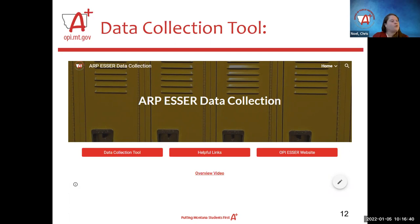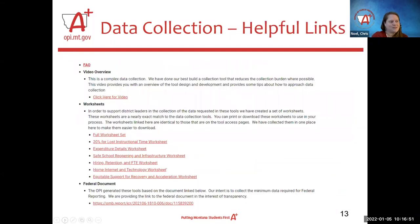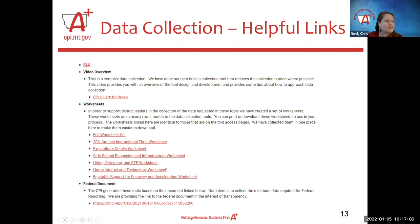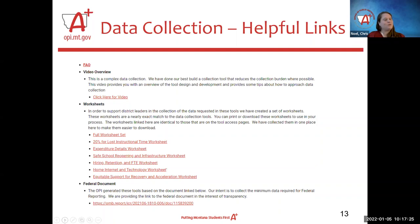As part of that, we built out this Google site where you have access to the tool itself, helpful links, and a link back to the OPI website. On the helpful links page, we have an FAQ where, as we get questions, we will add responses. One common question is why do I have to report my LEAs separately — the answer is that we have to report it separately to the federal government, and we'd prefer for you to decide which things were spent for your high school versus your elementary. We did ask the federal government for permission to report at the system level and were not granted that permission at this time.